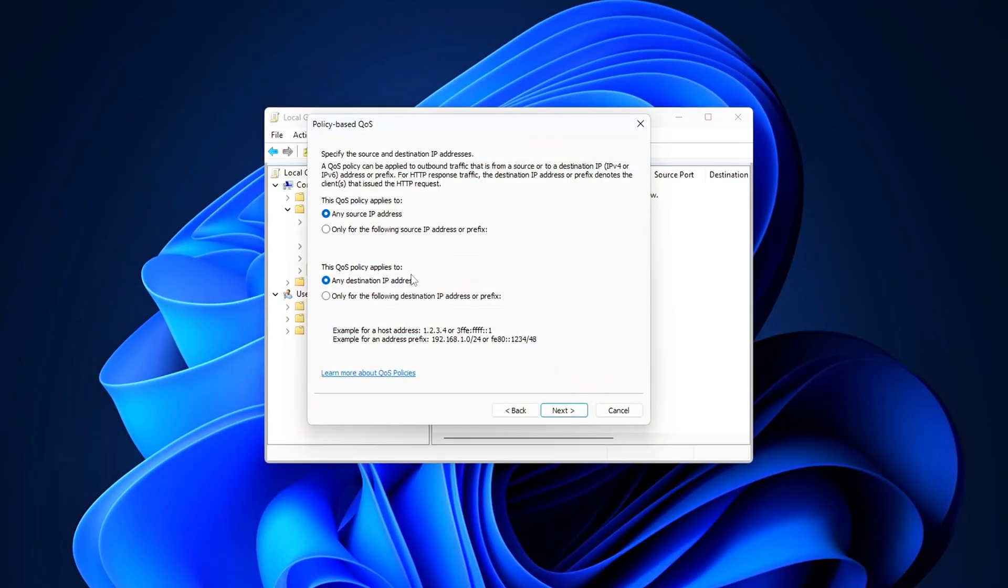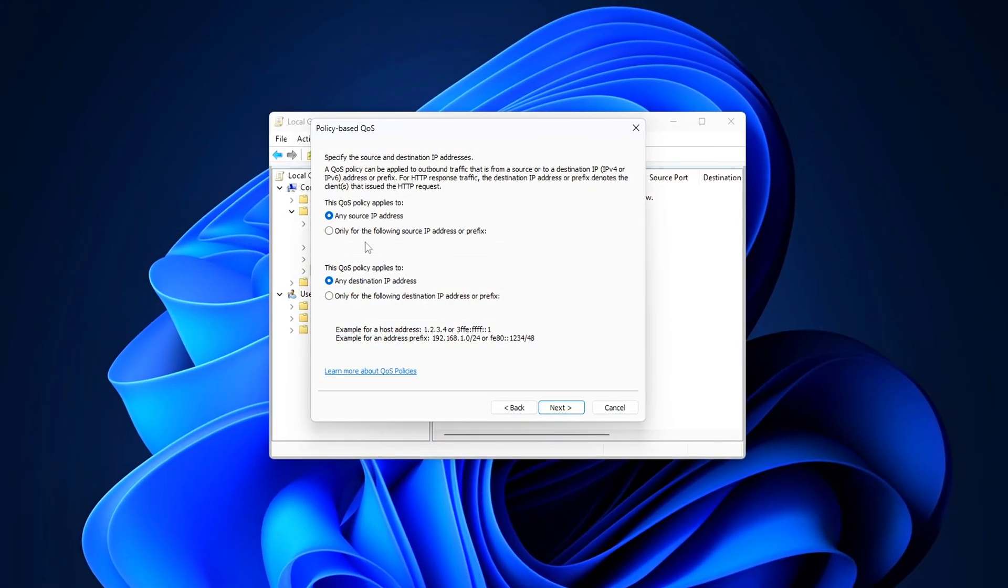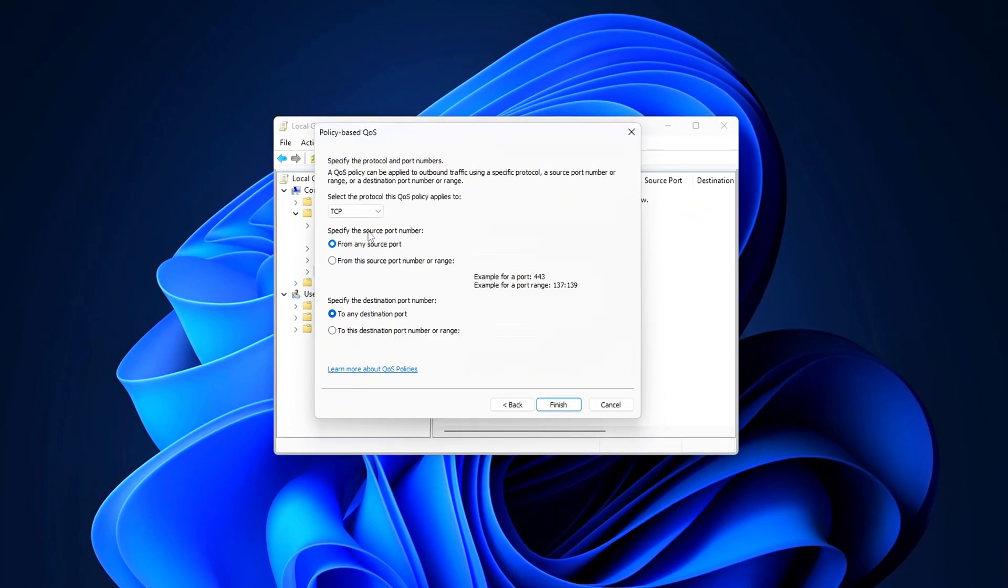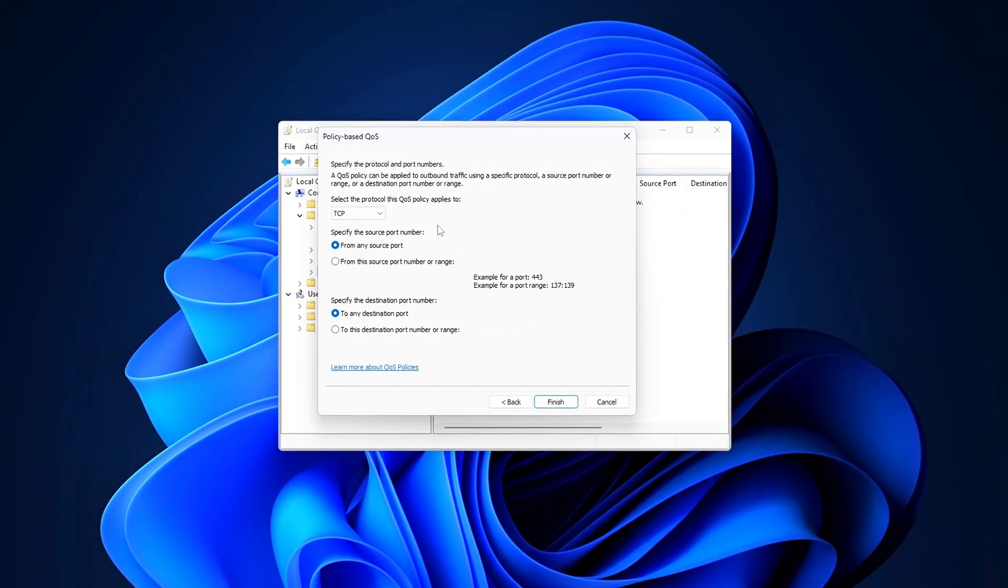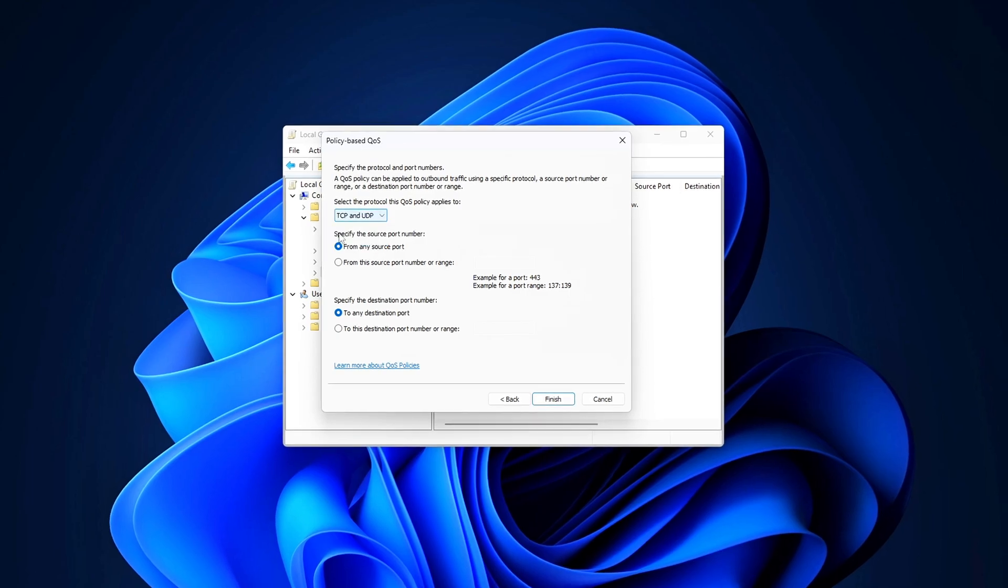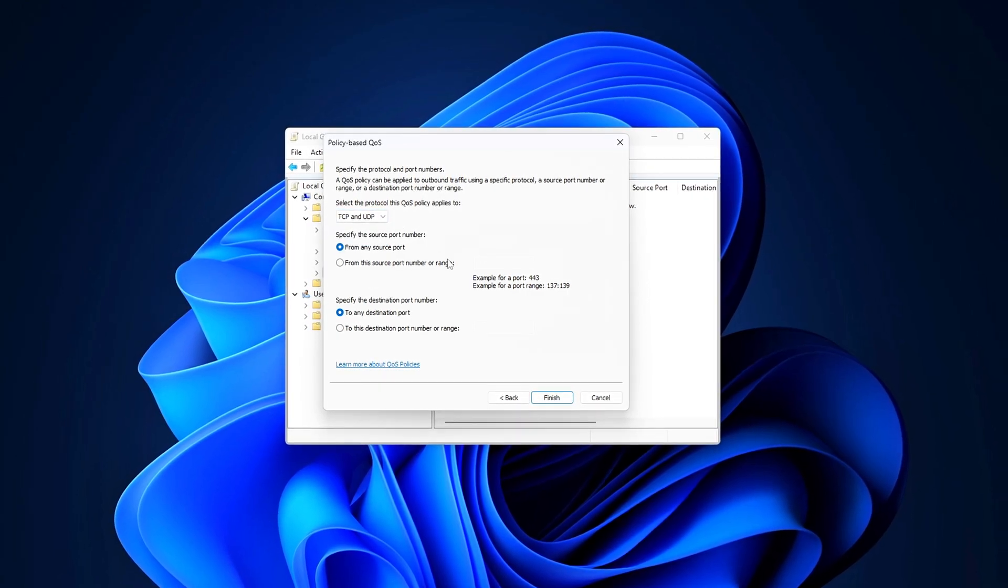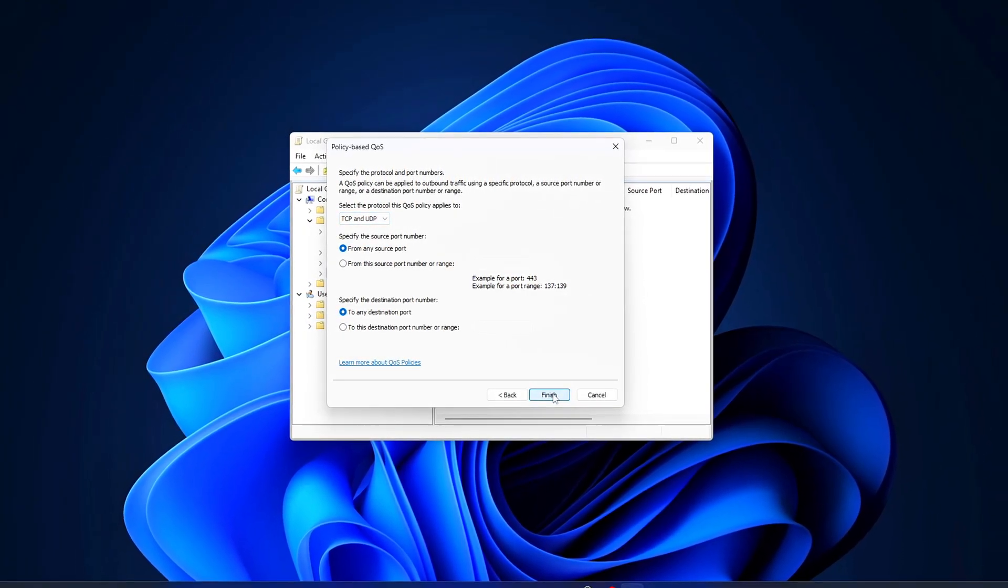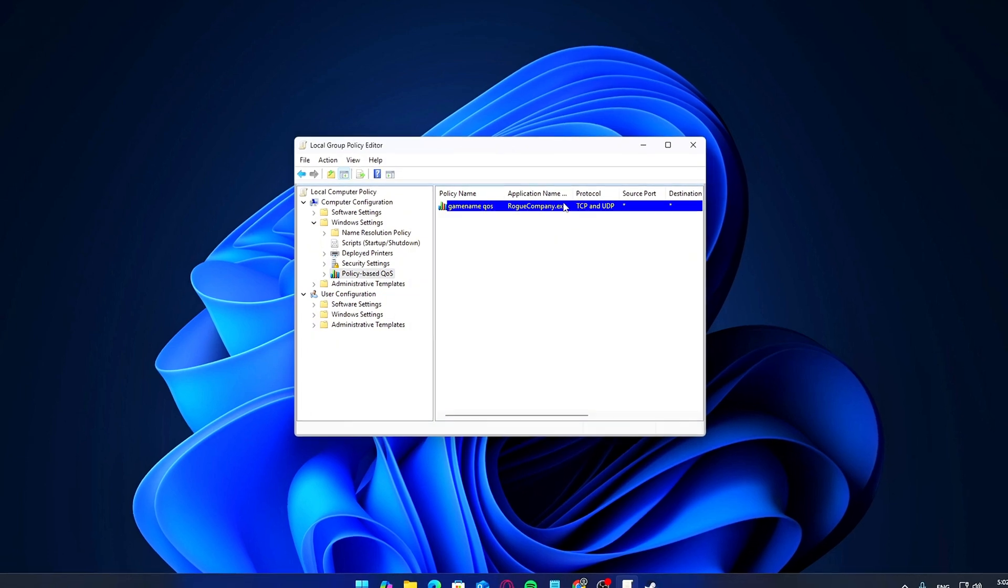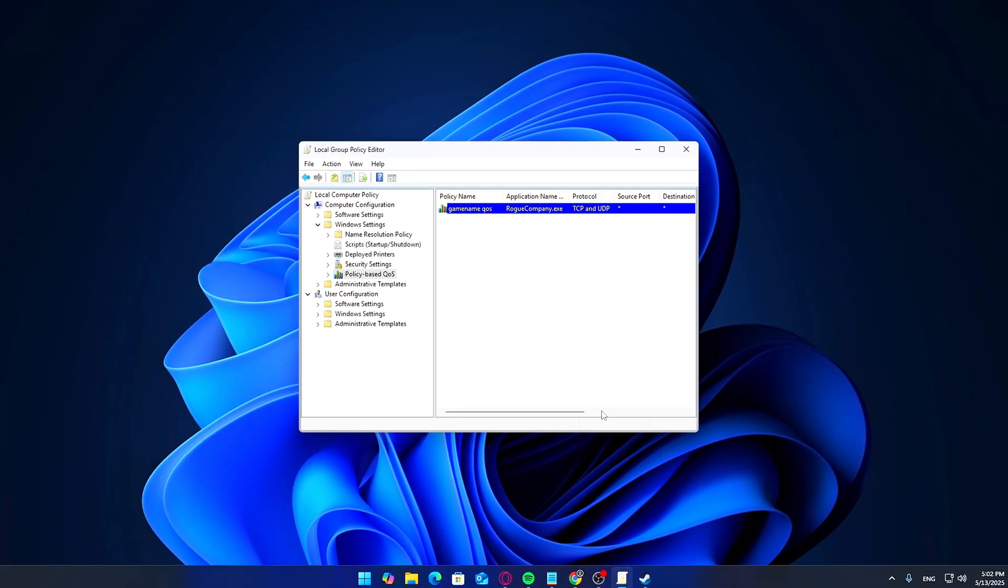I'll not only show you how to stabilize your connection, but also give you some tips to lower your base ping overall. Make sure to watch the entire video. Don't skip around, because a lot of the tweaks I'll show you are crucial, and skipping them might mean missing out on something that could drastically improve your online gaming experience.